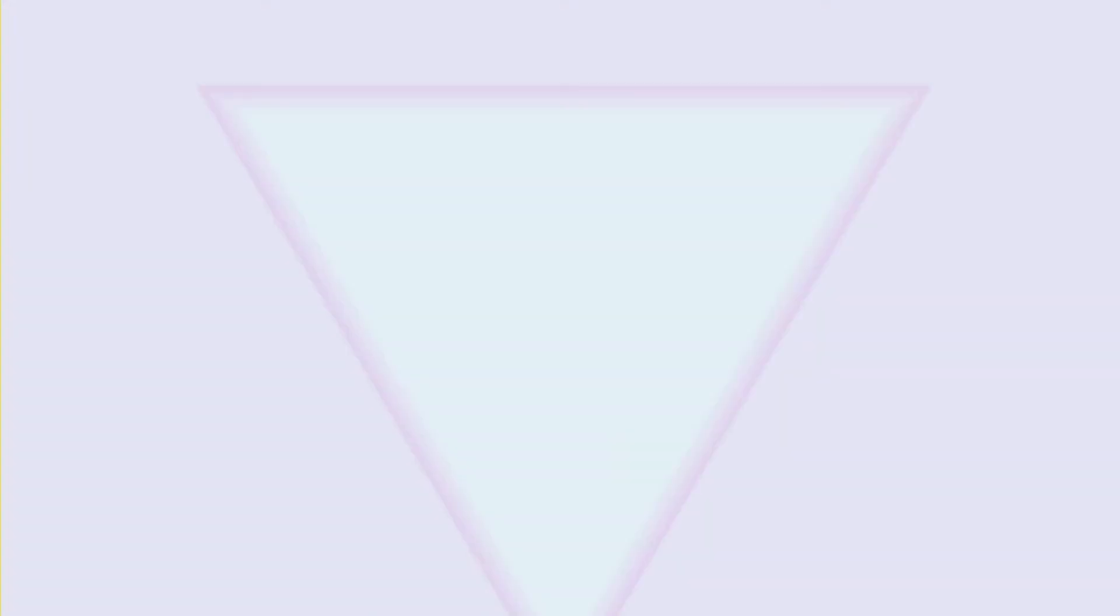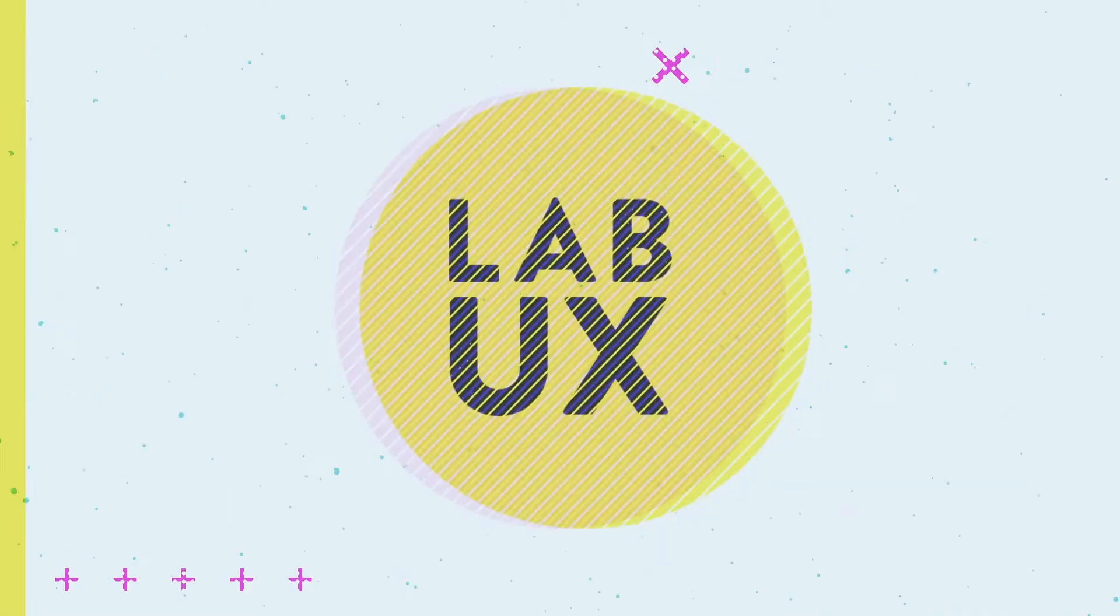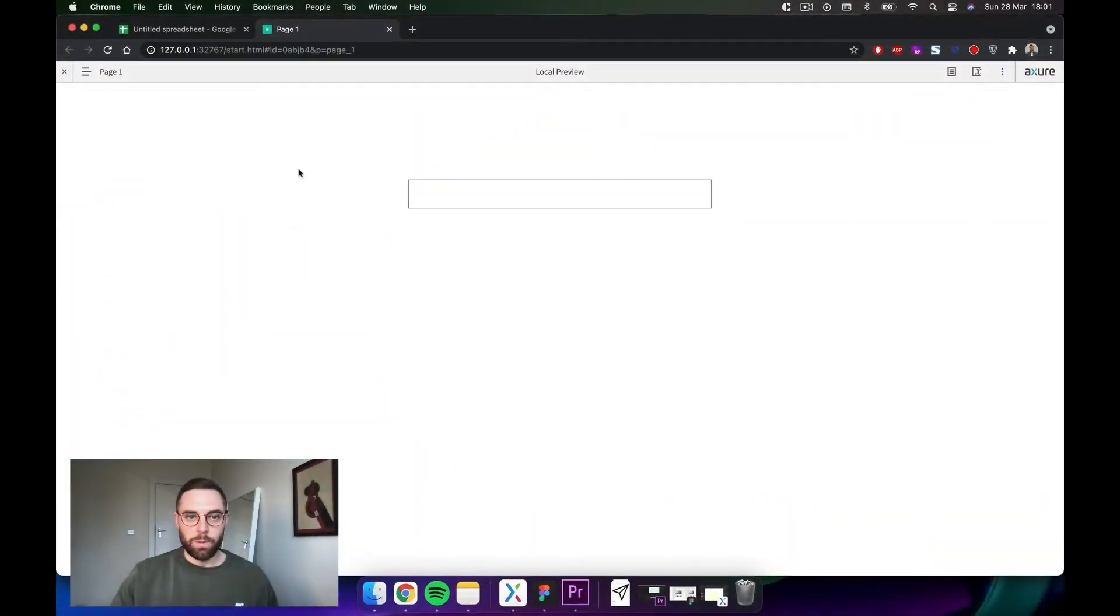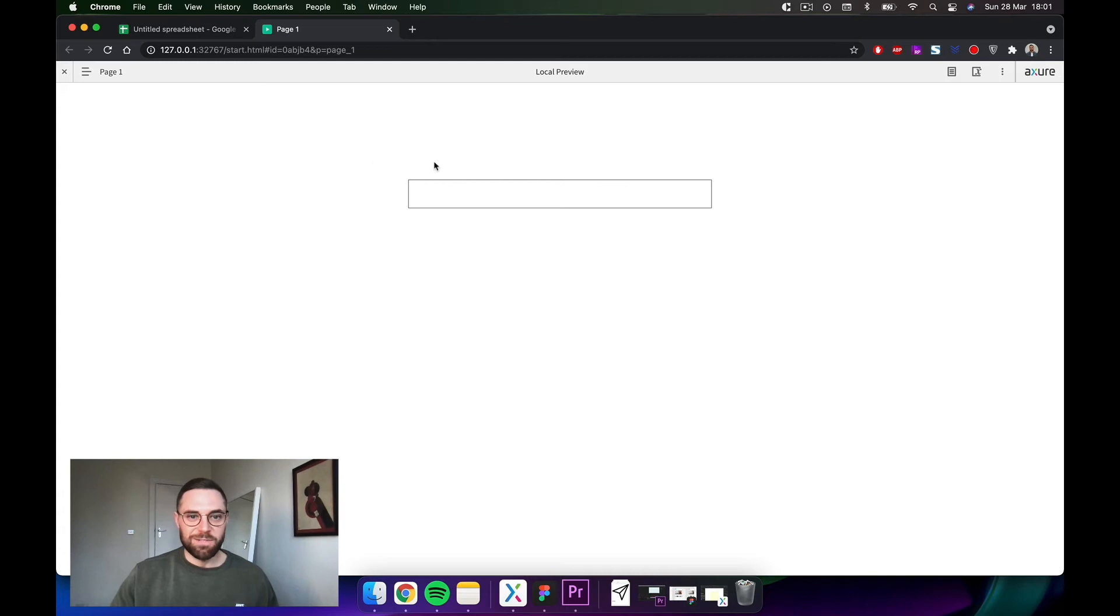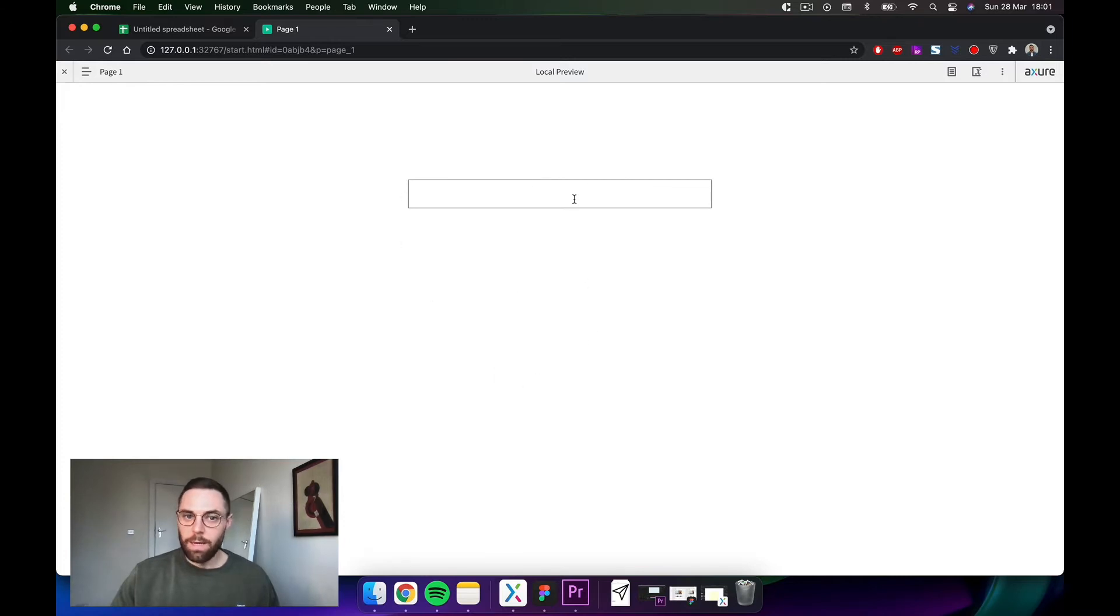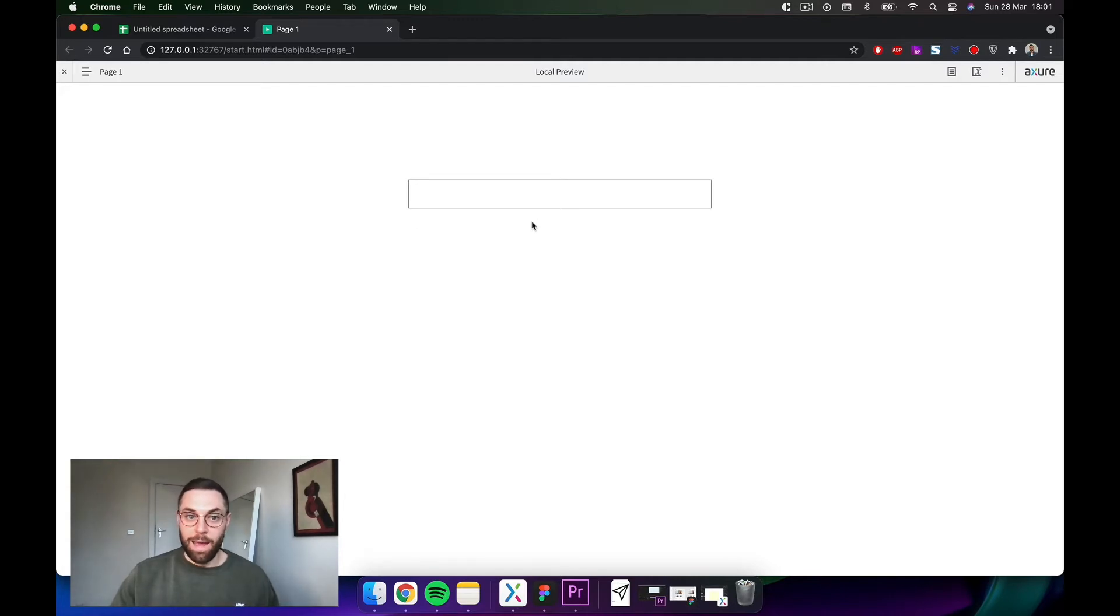This is what we're going to be building. It doesn't look like much, but essentially this is a text box, underneath it there is a repeater containing a bunch of values, and as you type in, the repeater is filtered and only shows the values that match whatever you're typing in the box.